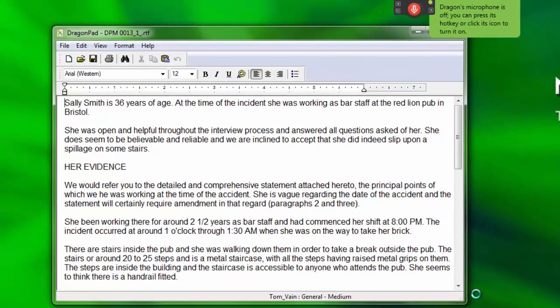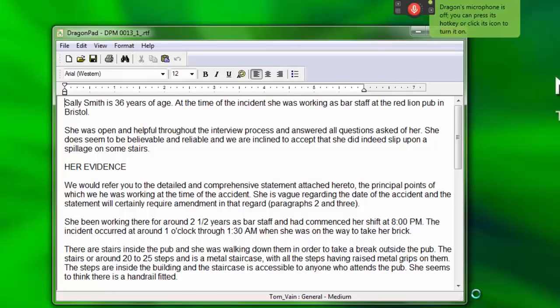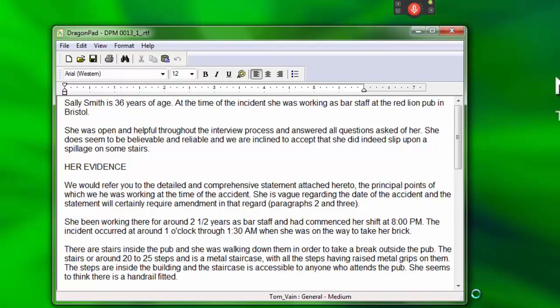Be sure to correct any misrecognitions that may occur so that Dragon has a chance to learn and improve the recognition accuracy if necessary.